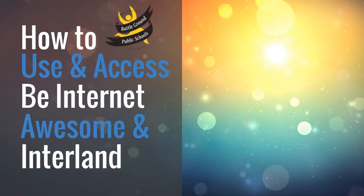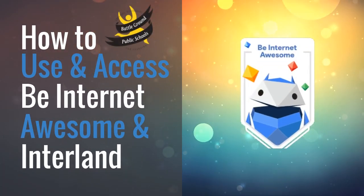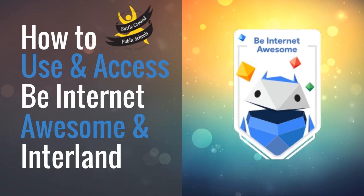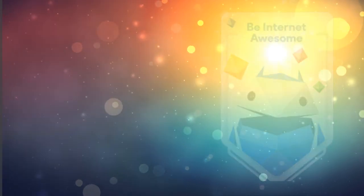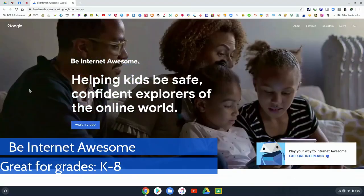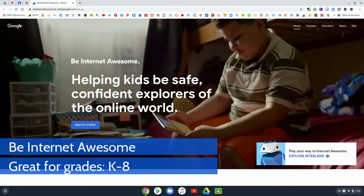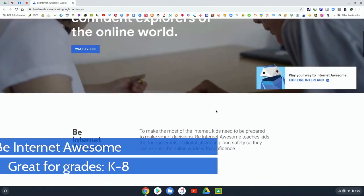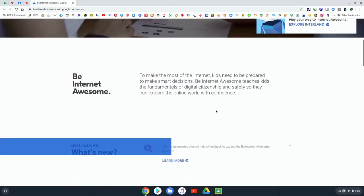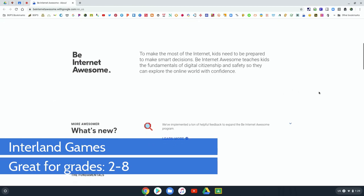In this video, we are going to check out Be Internet Awesome and Interland and how to access the resources on both of them. Here in Be Internet Awesome, there are some great resources for digital citizenship and internet safety.